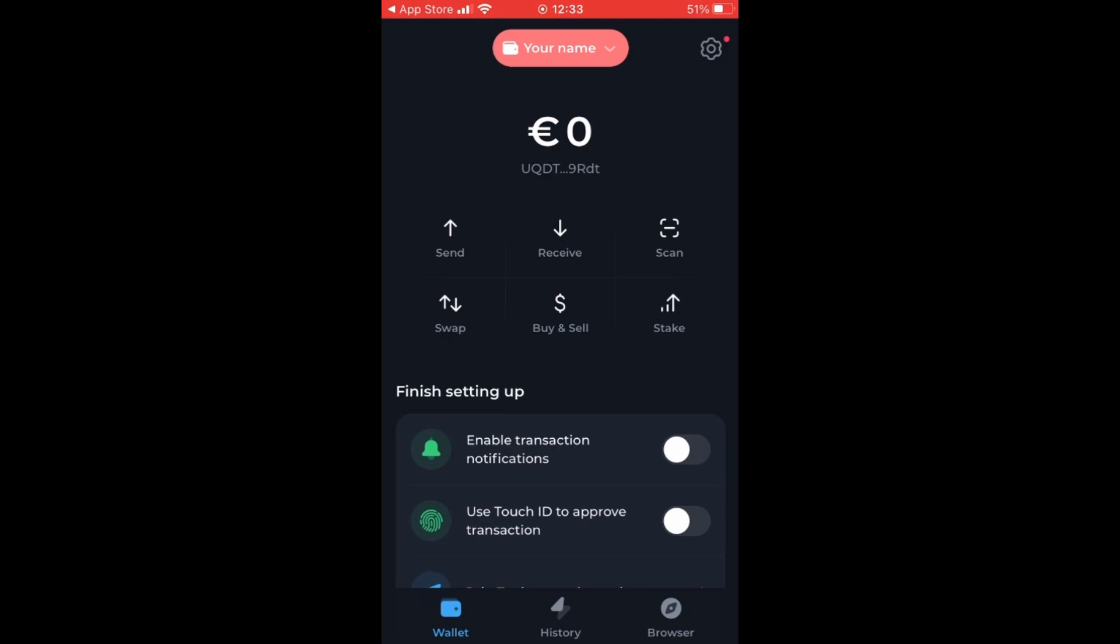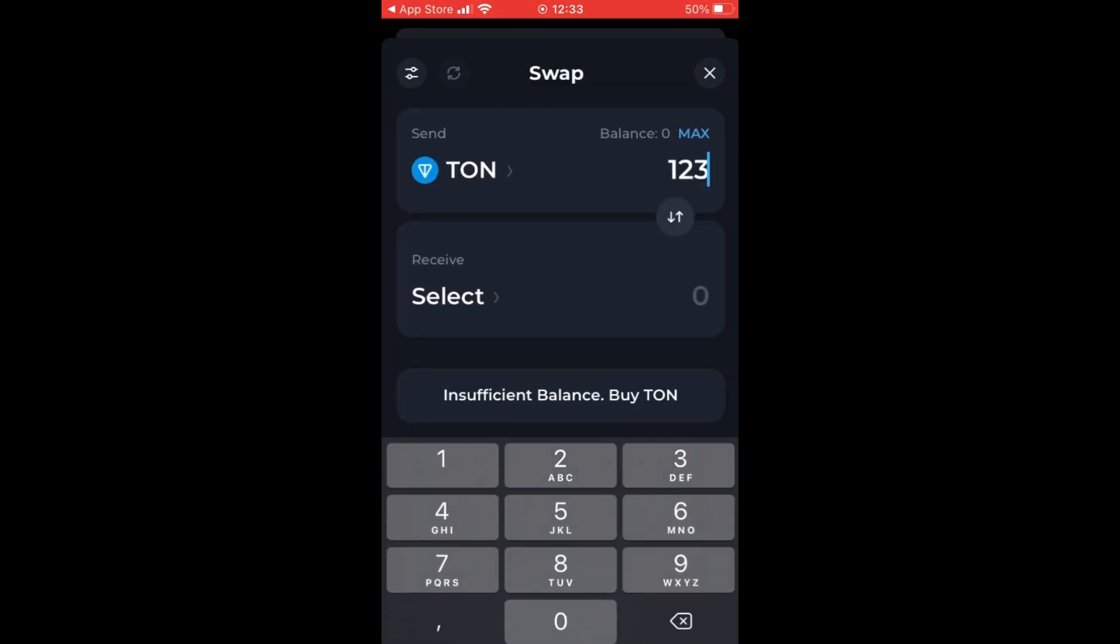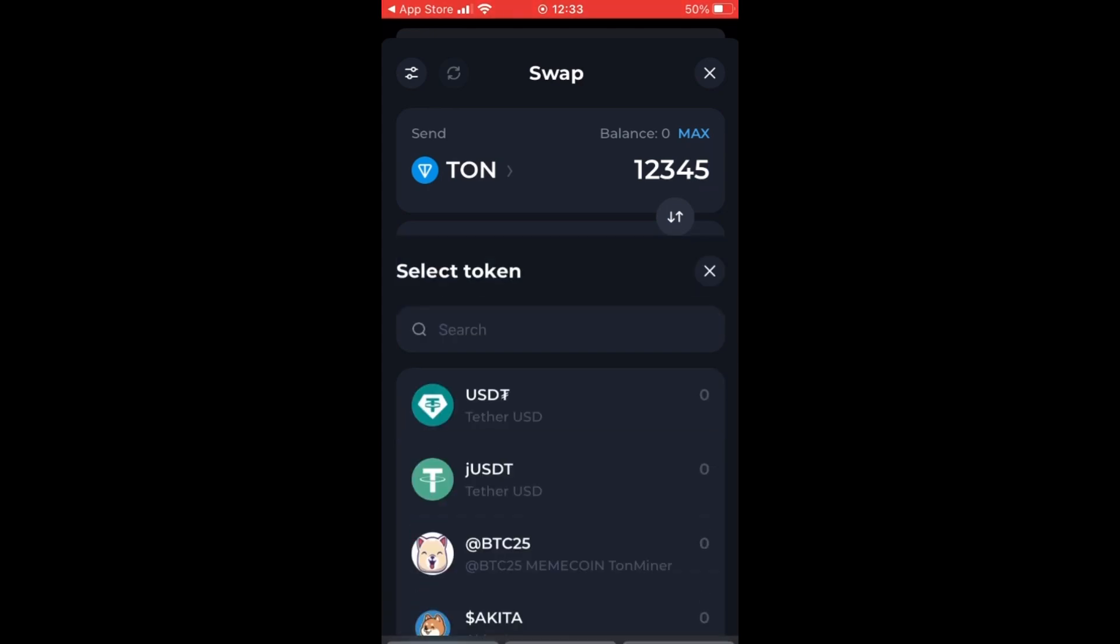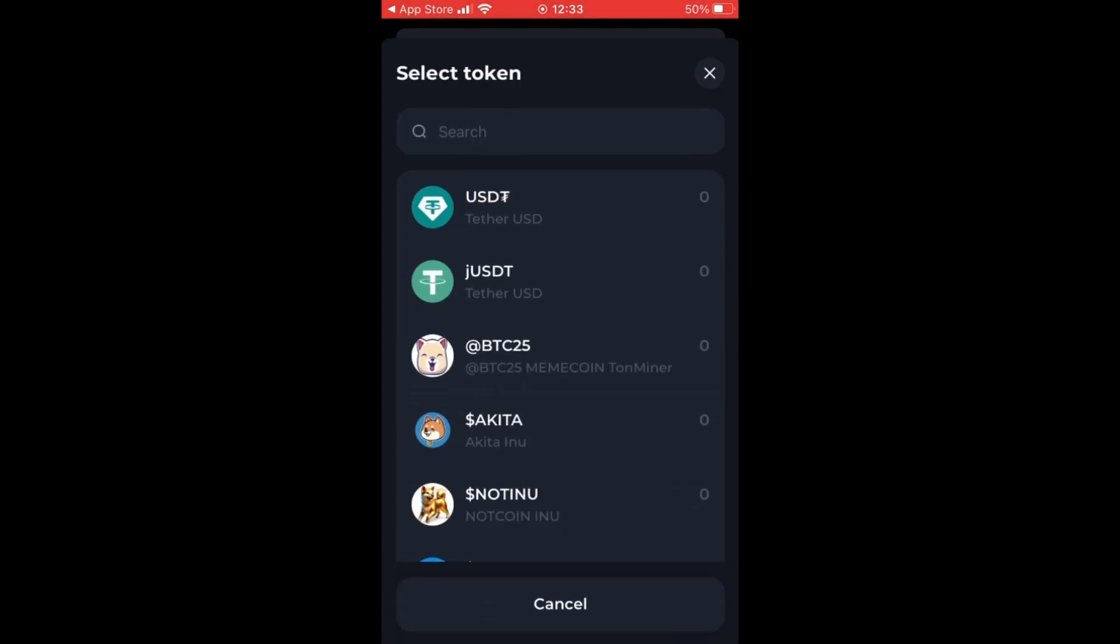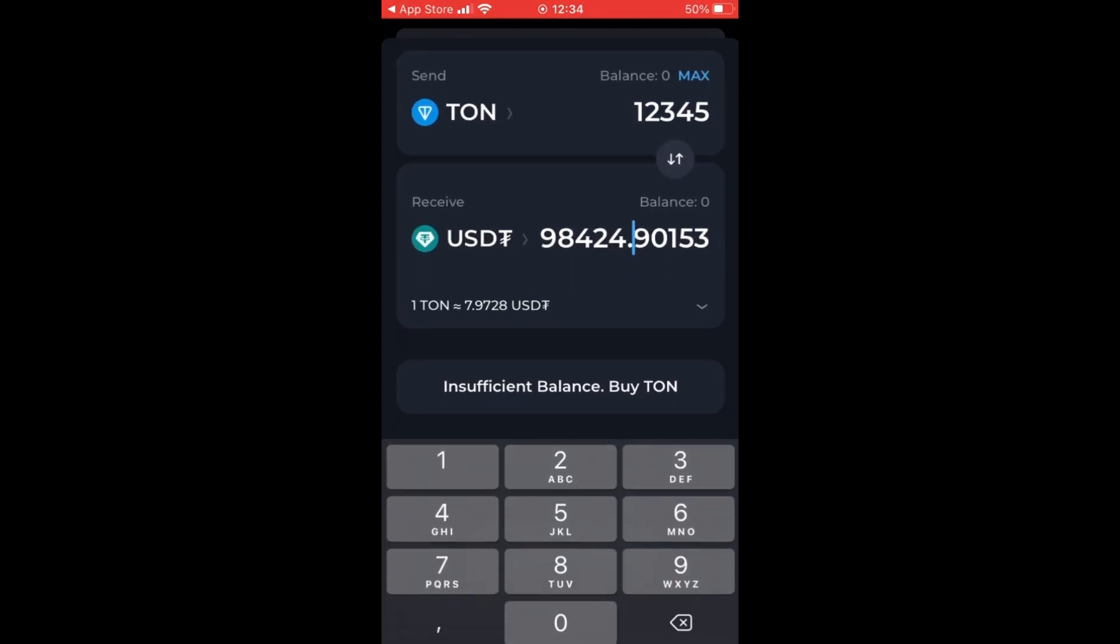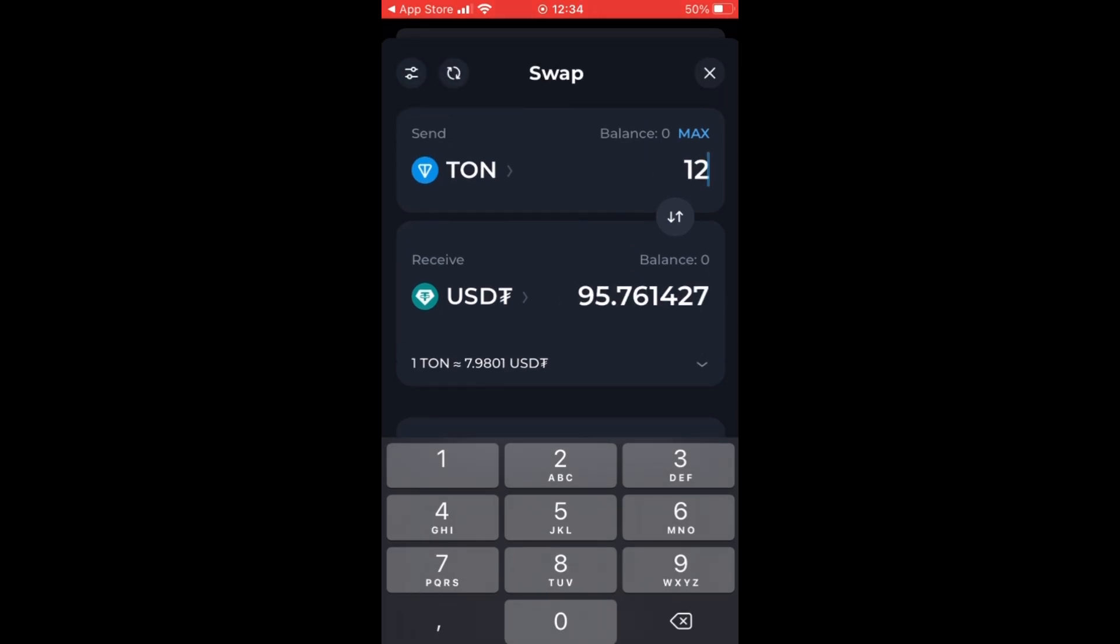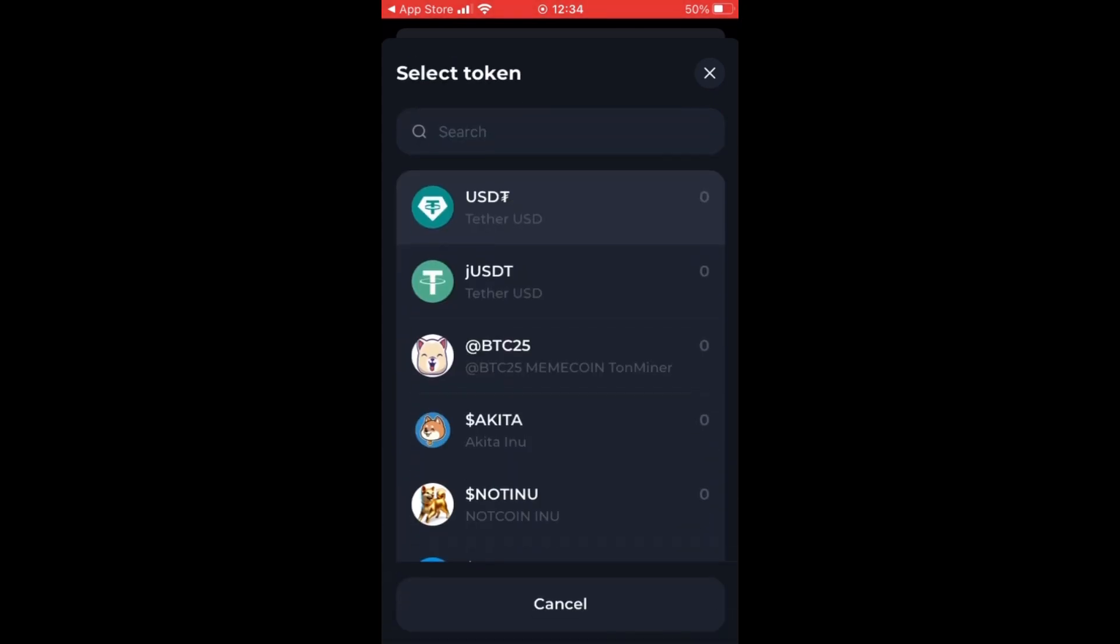Another feature is to swap coins. So if we want to send ton coins to another kind of valuta, for example USDT, you can see over here the valuta will be converted into the other valuta.